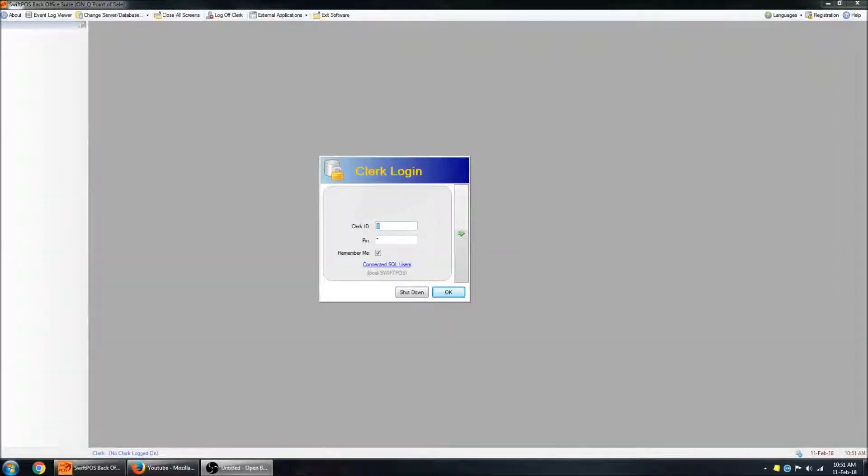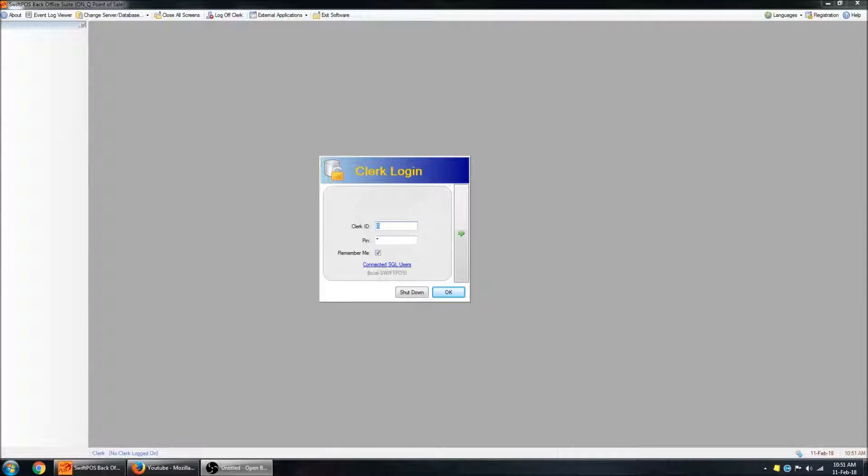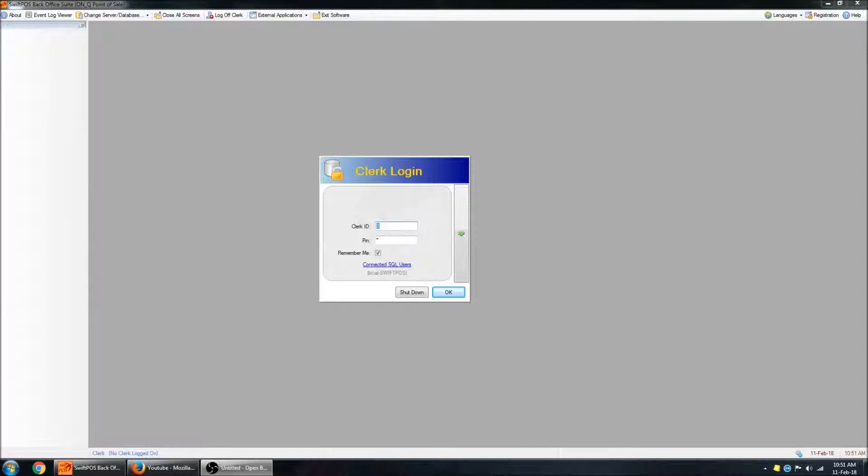Hi, in this video I'm going to be working with SwiftPos BackOffice again. I'm going to be demonstrating how you can modify product records, changing their description or price or what have you.